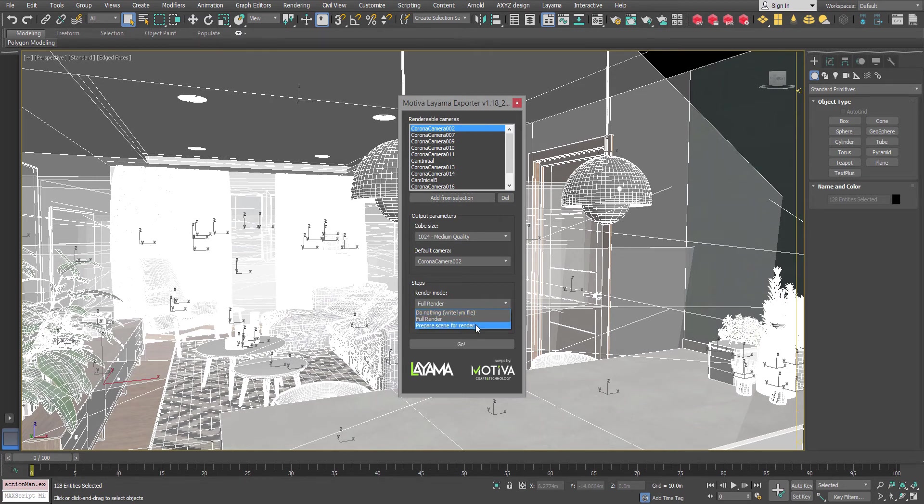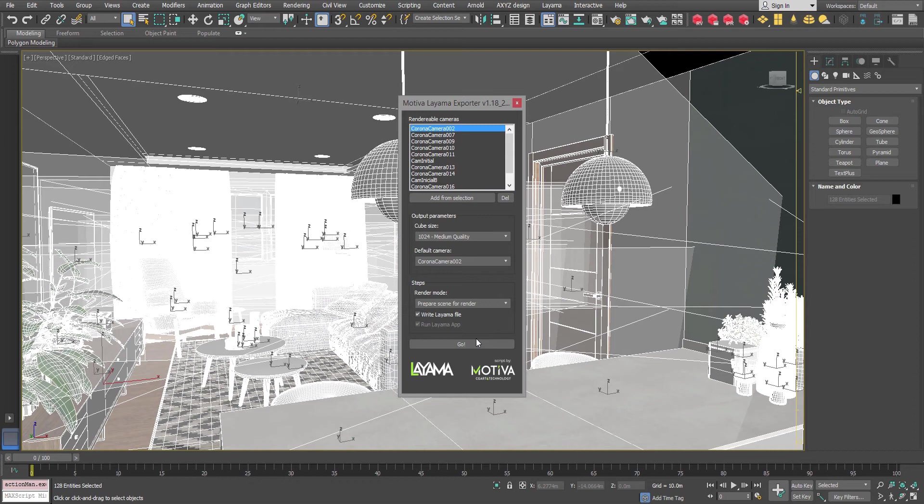I select prepare a scene for render because I want to render several different scenes in queue. In any case even if I use the full render method I should not open the Layama panel. If it opens by itself we will simply ignore it.